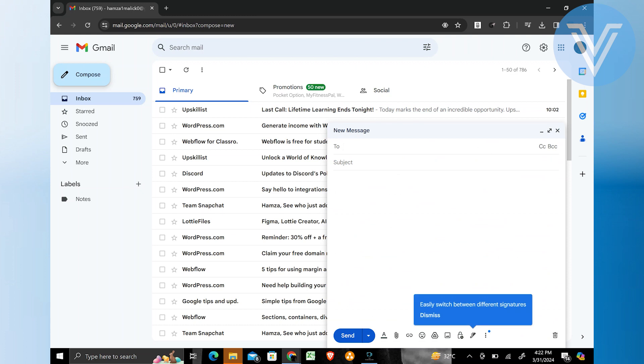Let us go further and compose an email to use this template feature. Create an email you want to send to different people then save it for later as a template. Let us type here anything, like hello guys, how are you? and your name at the end.